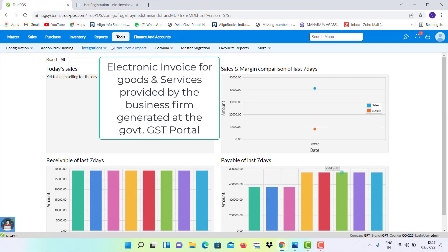E-invoice is the electronic invoice for goods and services provided by the business form generated at the government GST portal.